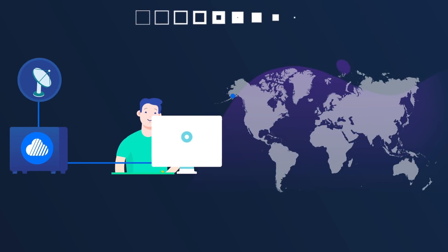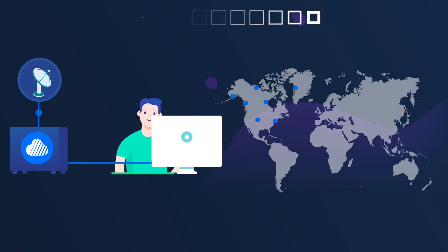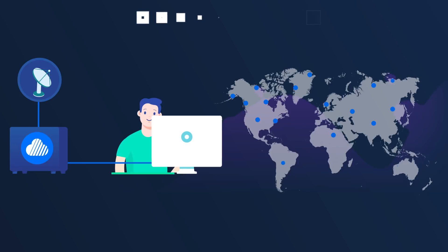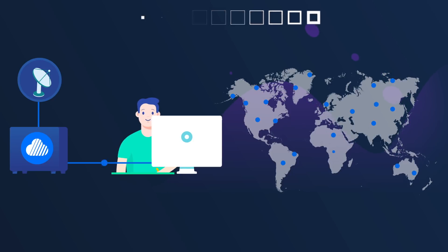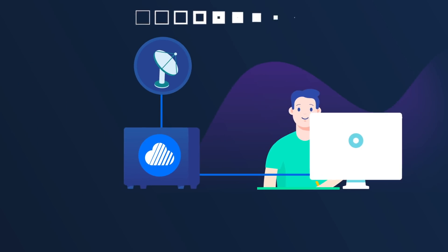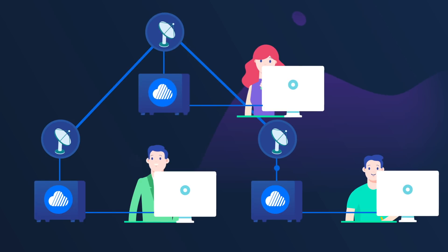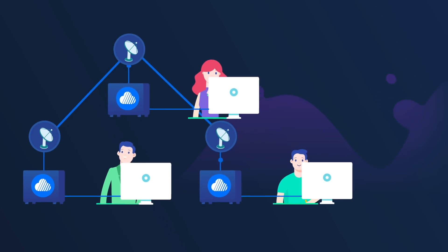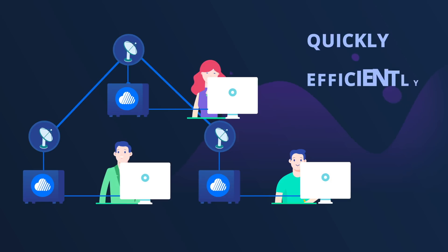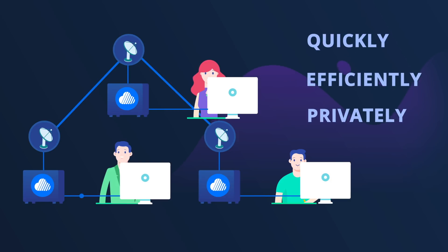Skywire is composed of thousands of interconnected hardware nodes set up by everyday people around the world. These nodes are called Skyminers. These nodes link together to encrypt and transmit internet traffic across borders and around the world quickly, efficiently, and privately.